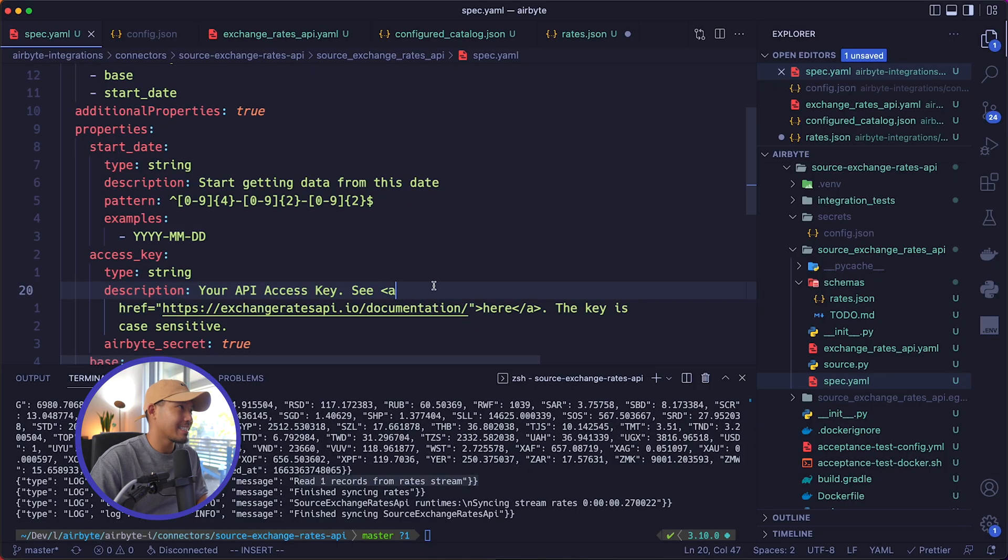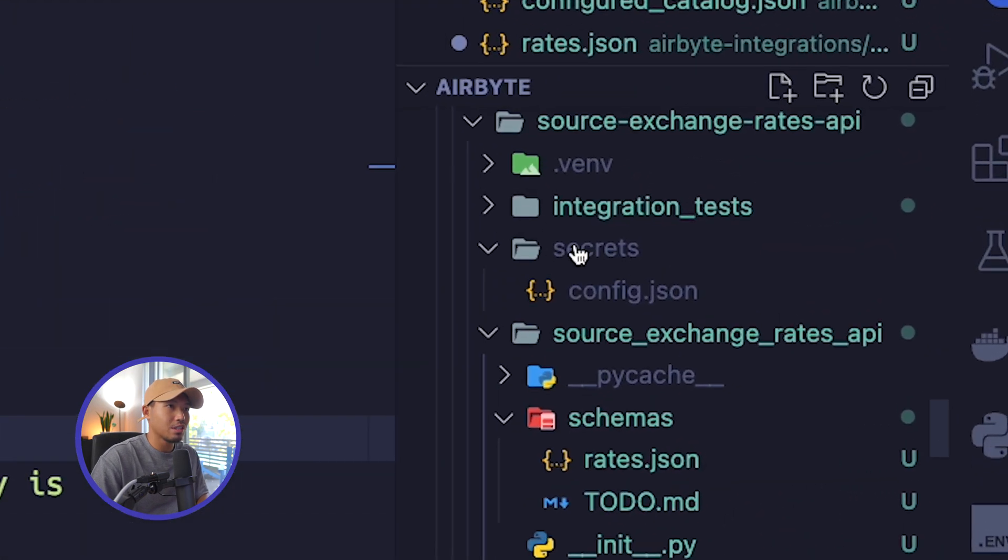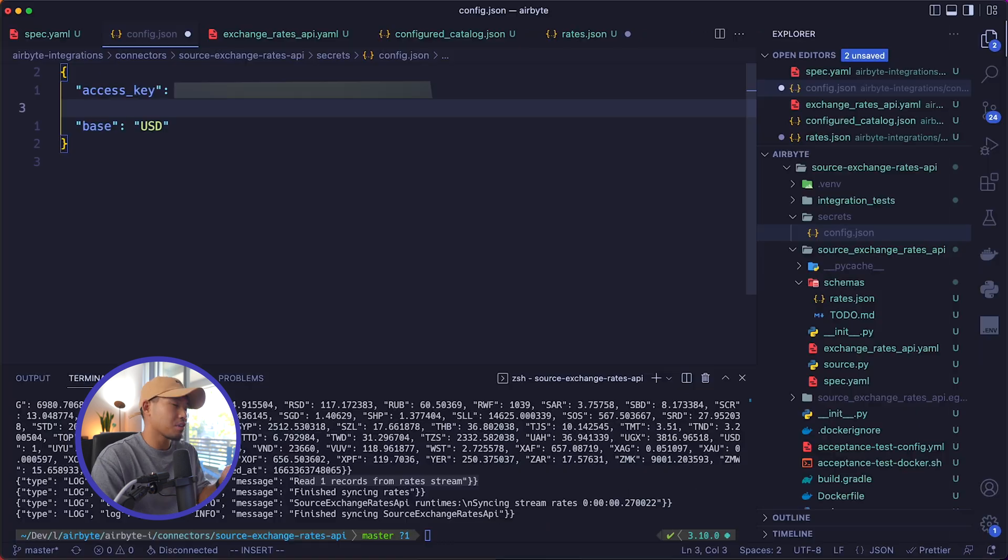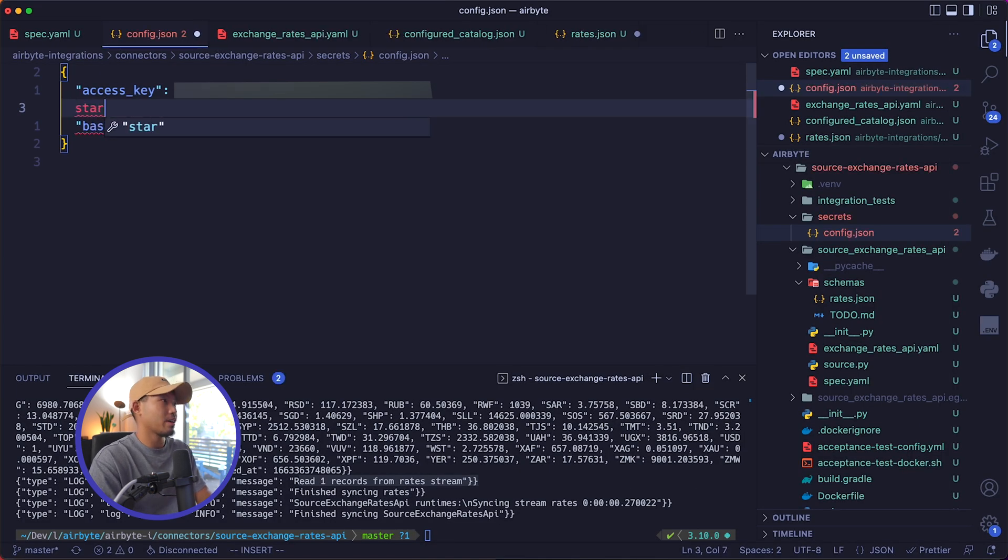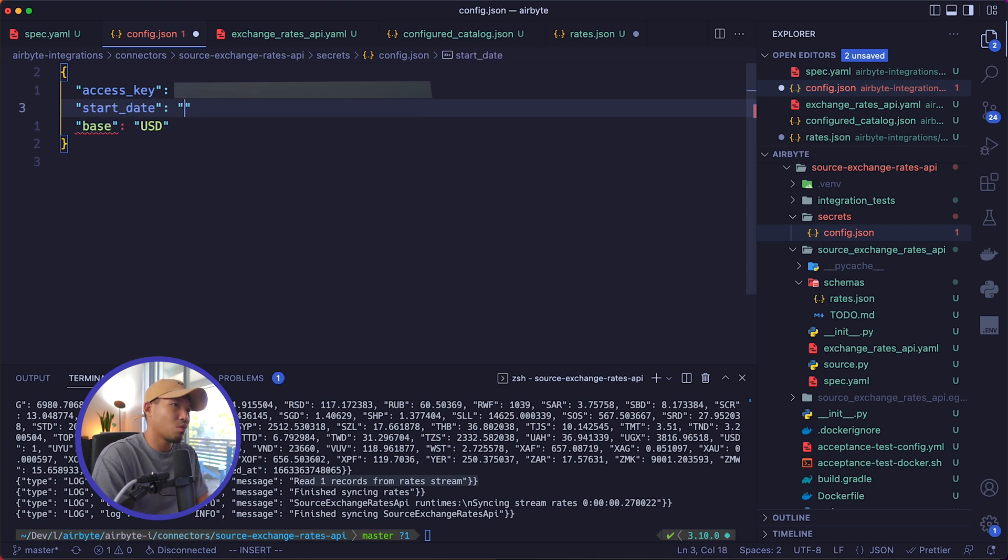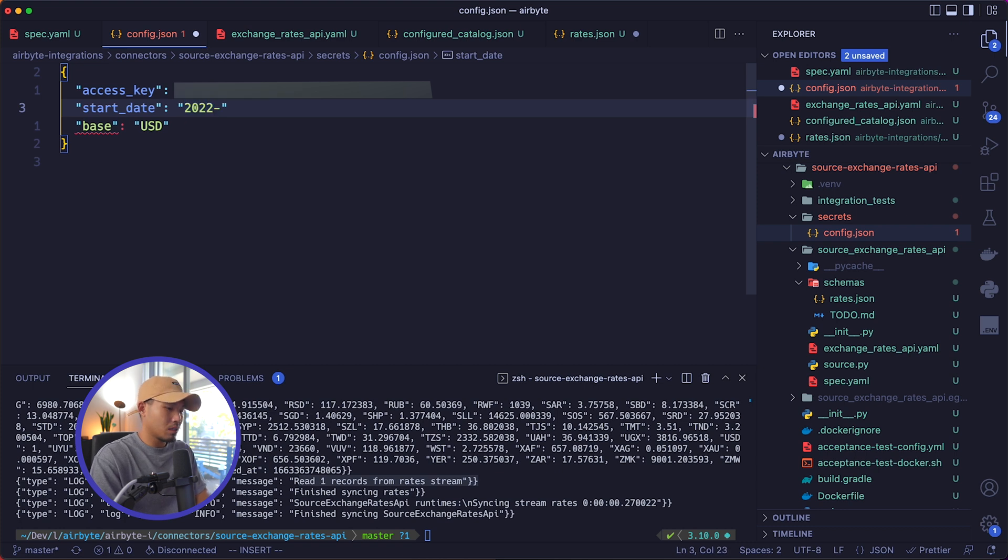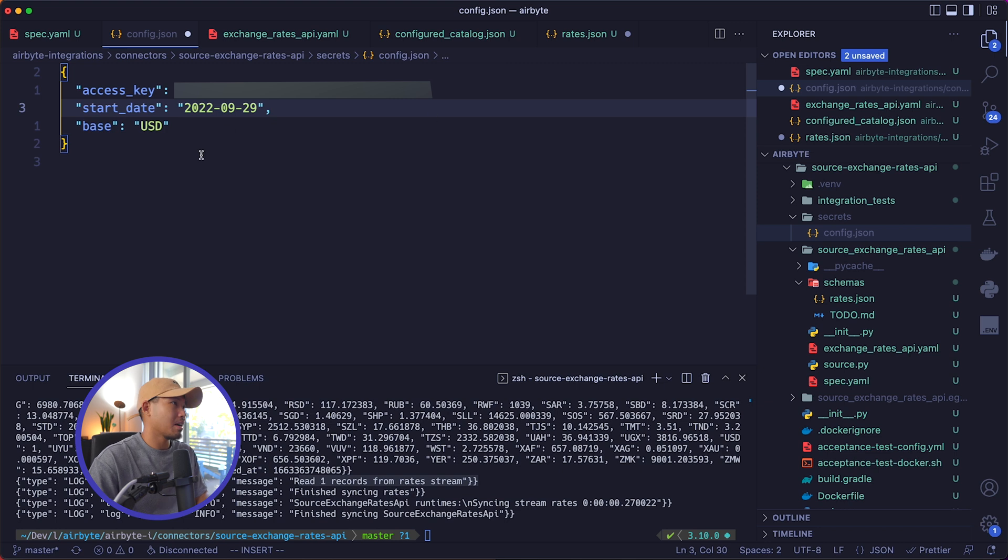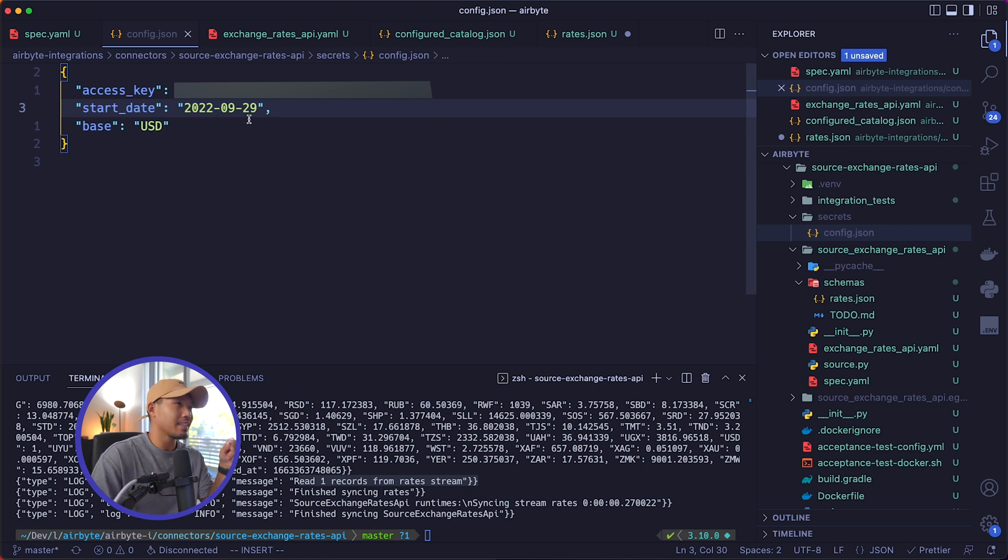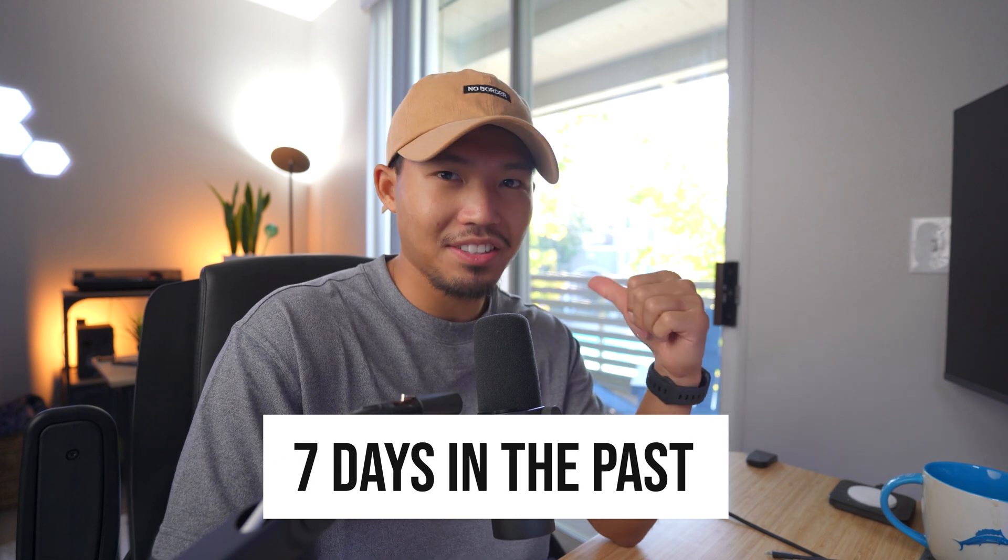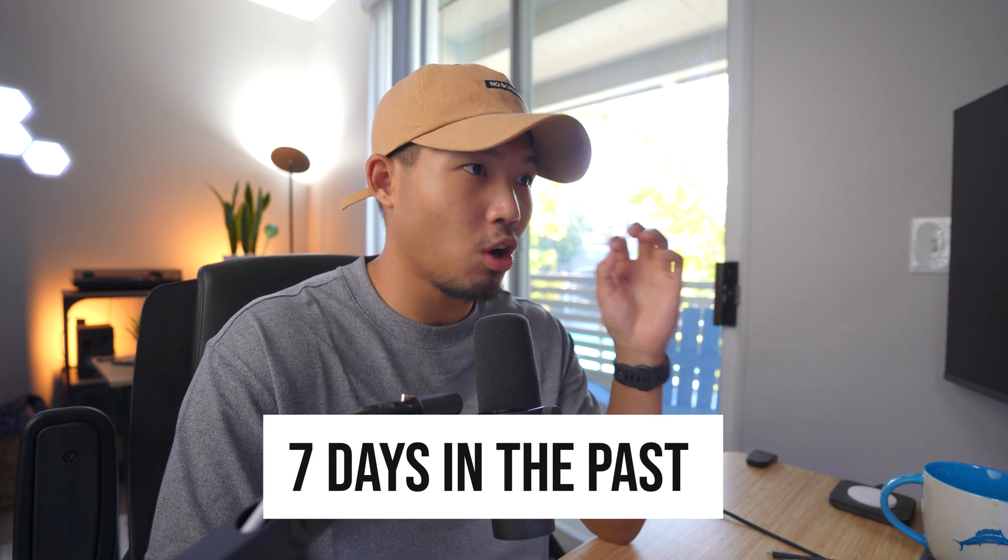We'll go ahead and save this and then we'll head over to our secrets folder. And then in our config.json, we're going to have to go ahead and add our start date in. So let's go ahead and add start_date. And then just for an example, let's go 2022-09-29, just for the sake of it, go ahead and add our comma and save this. Now keep in mind your start date should be seven days in the past. So that way we can go ahead and start grabbing historical data.